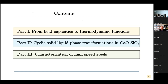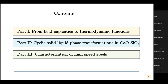My talk will be in three parts. The first part is thermodynamics — from heat capacities to thermodynamic functions. Then we switch to thermodynamics of irreversible processes and cyclic solid-liquid phase transformations. And finally, I want to characterize high speed steels.